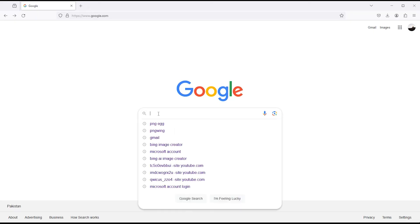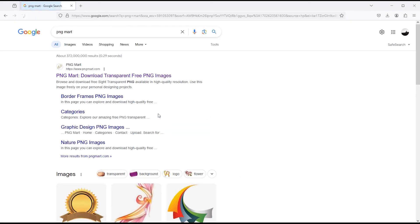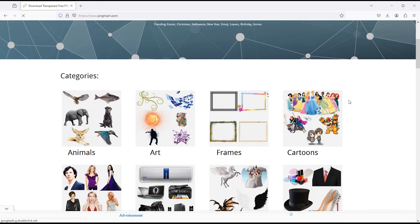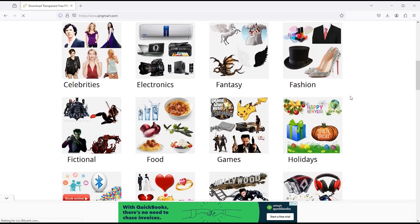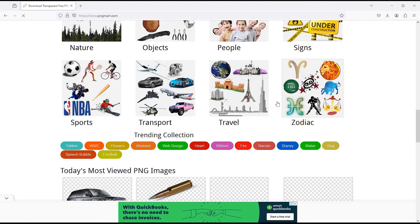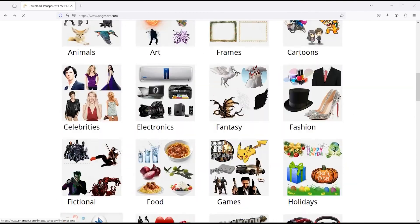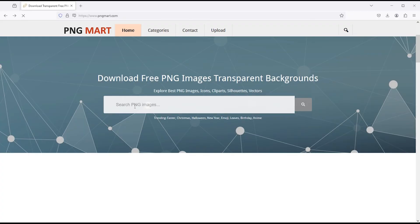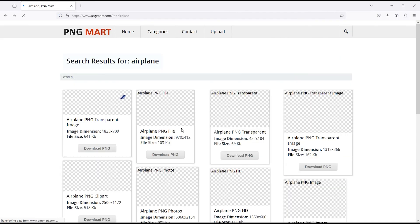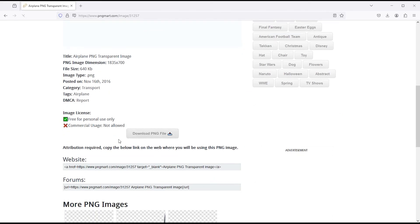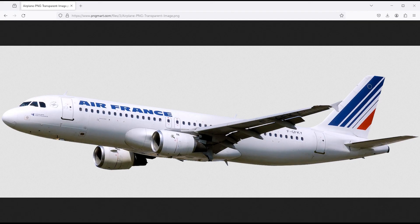My next website is PNG Mart. Click on this link to open. This is also a very good website for PNG images. If I go down, there are categories for PNG images — you can click on any category to open. Here is the section for the most viewed PNG images. You can also search your required PNG image from here. Like I search airplane — this will give you a lot of results. I select this. To download this, simply click on it and you will get a button for free download. You can see how good the file is, which you can use in your design projects.